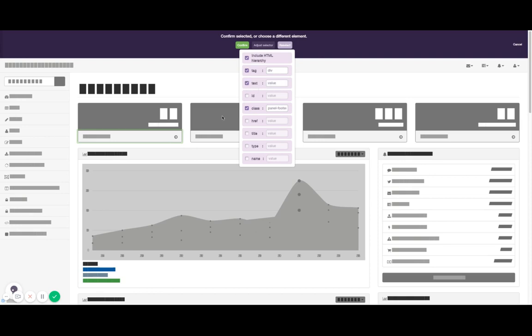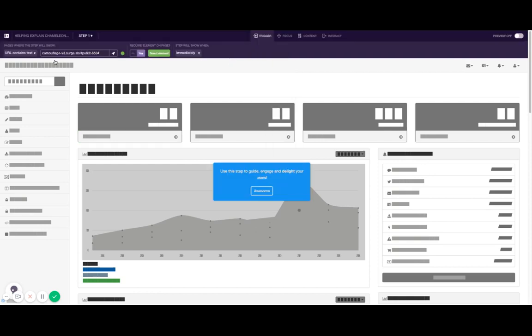For example, if your element contains some specific text input, you can add that here and then only that element will be selected. You can also find a specific ID or class in the element. The way to do that, for example,